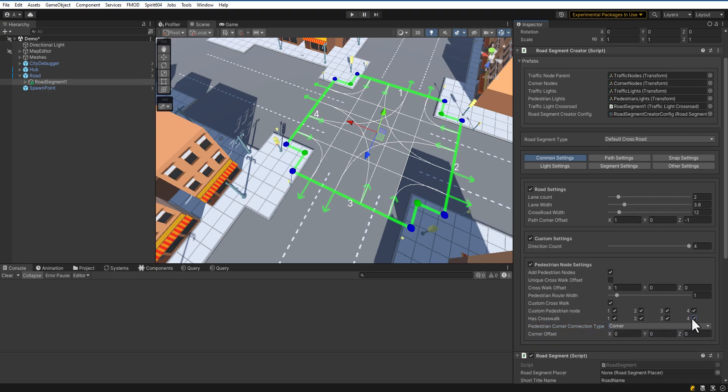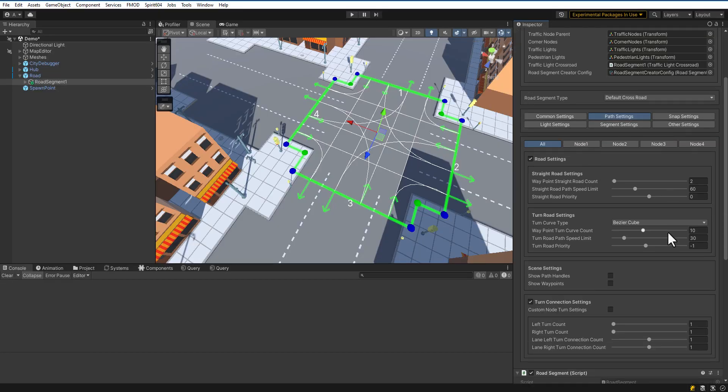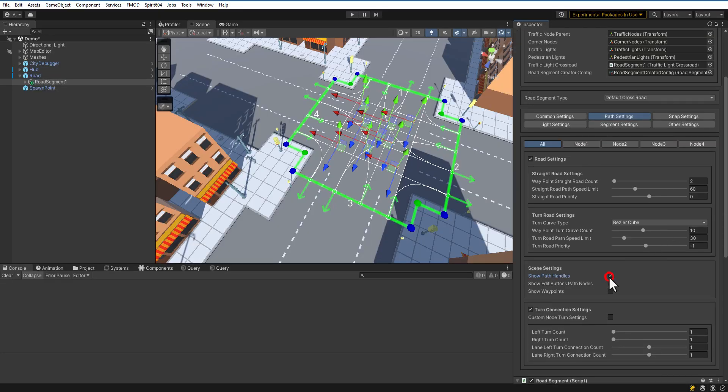Now, let's customize the path for traffic. Here you can adjust speed limits. Enable path handles to change path node positions. Select desired node.